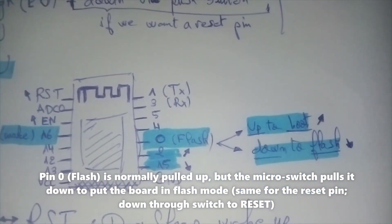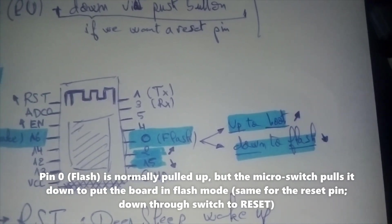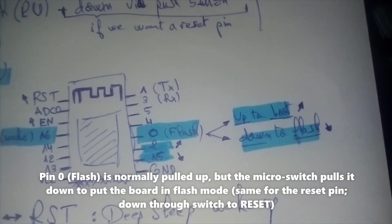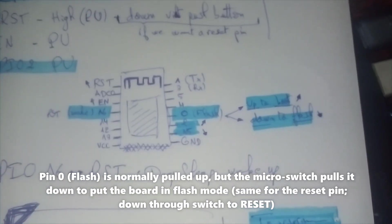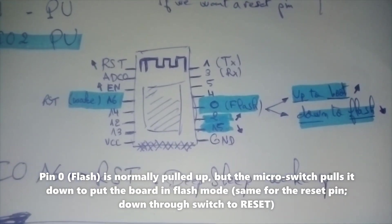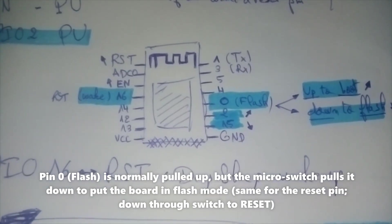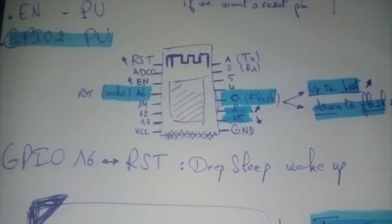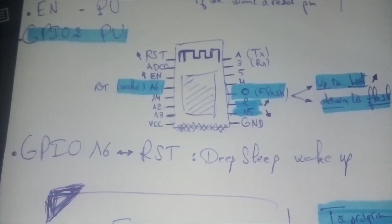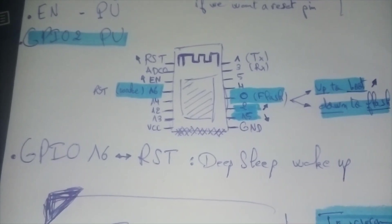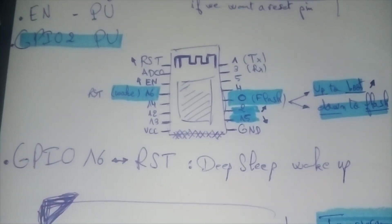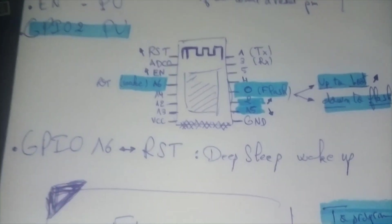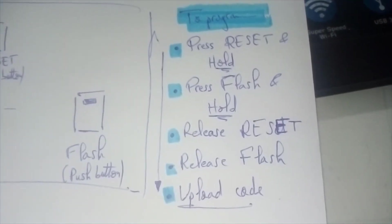Here we have pin 0 pulled up to boot but pull down to flash or program. Reset is pulled up as you can see. Enable is pulled up. Pin 2 is connected to the debug boot or something like that. Pin 15 is pulled down to program it.